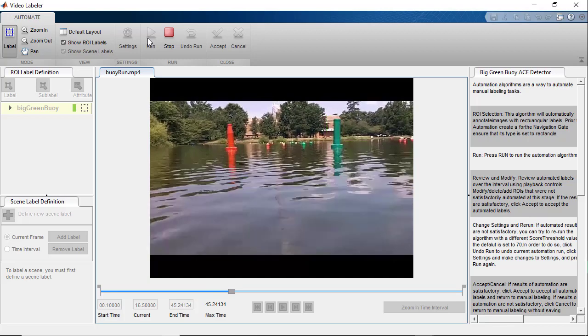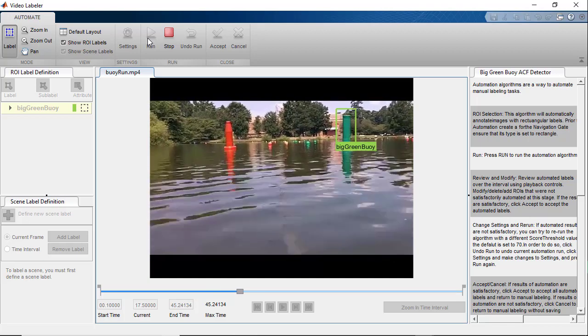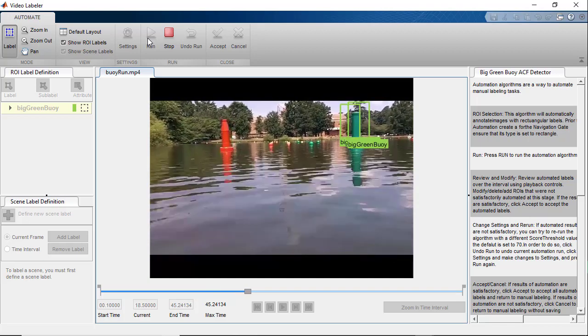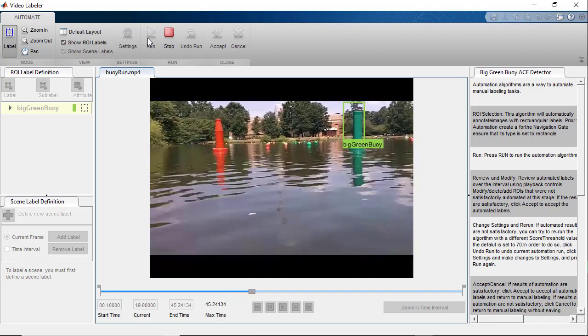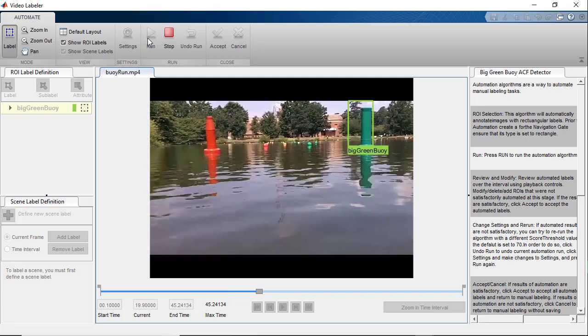In this way, we can use the custom automation algorithms to label images and videos in the video labeler and ground truth labeler apps.